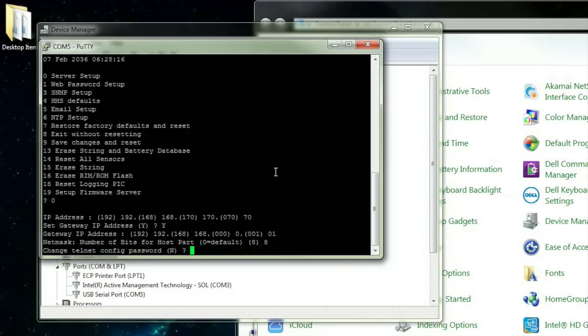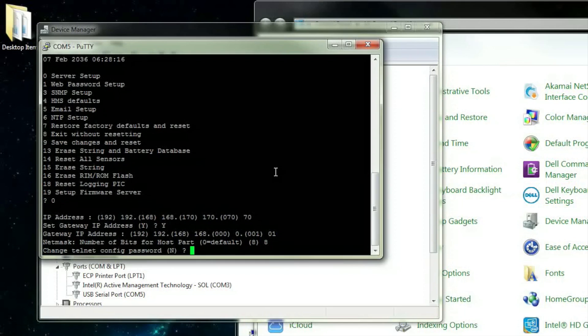The last option you will be prompted with is to change the telnet configuration password. If you would like to add a telnet password or change the current telnet password, you can do that by pressing Y and inputting it on the next screen. For this demonstration, we will not be making any changes to the telnet password.